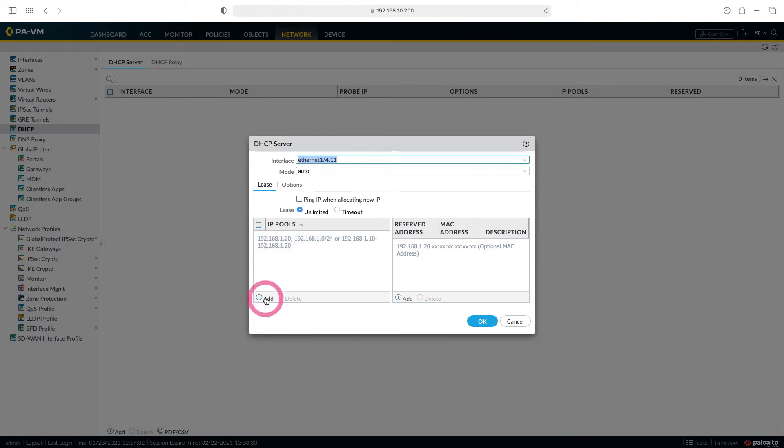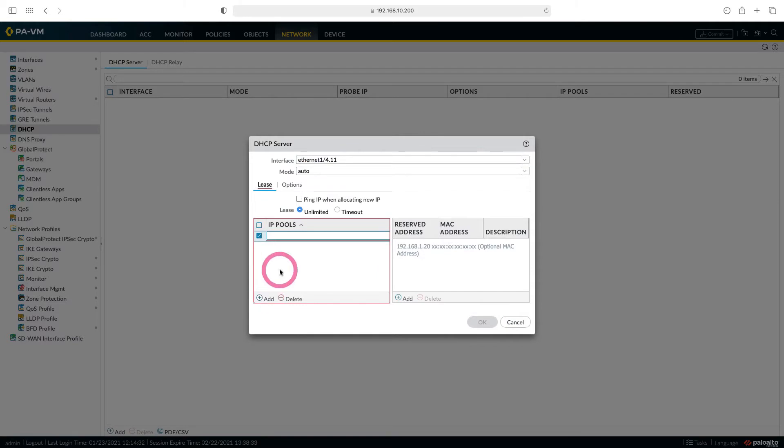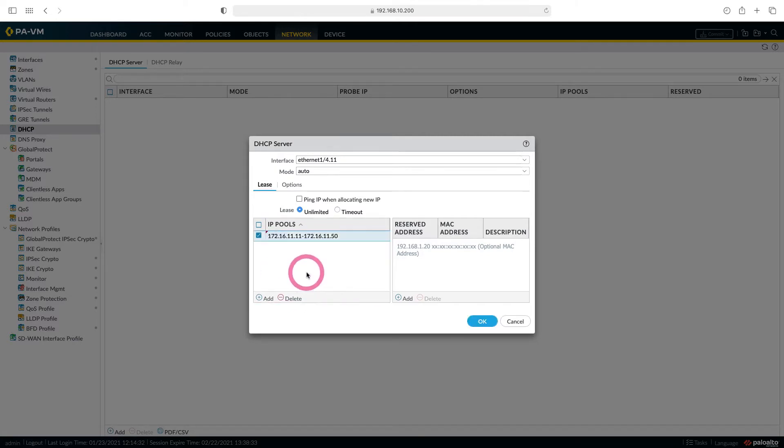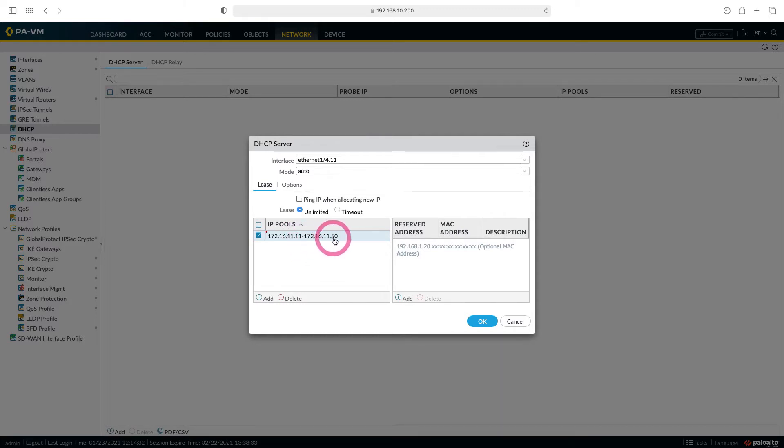Let's add here. Let it start from 172.16.11.11 and distribute it until 172.16.11.50. We have created our IP pool. We will distribute up to 50 IPs starting from 11 to our users here.